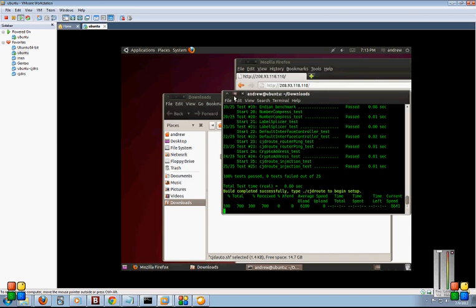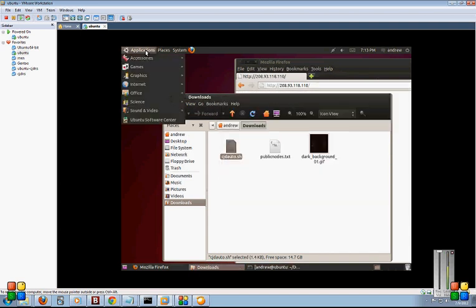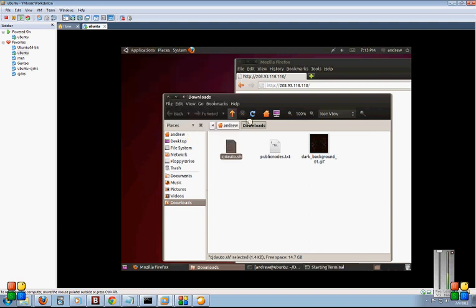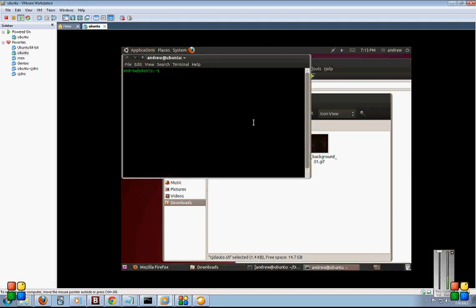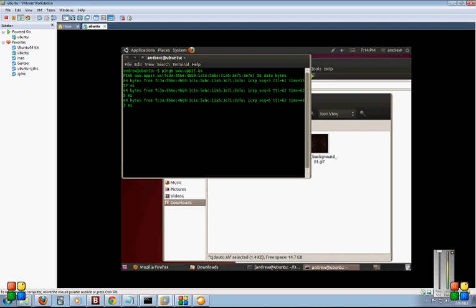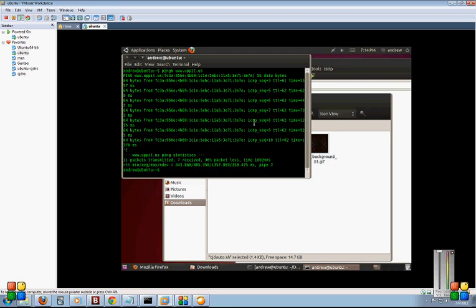You can minimize it, and just as a test here, what we can do is open up another terminal and let's try to access a website that is only available on the darknet. So we're going to ping six www.uppit.us. Sometimes it takes a few minutes to actually get a connection onto the darknet to find some peers, but you can see here we're actually getting replies from it. So it looks like we're up.